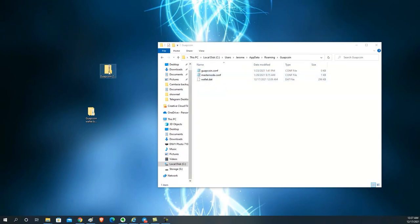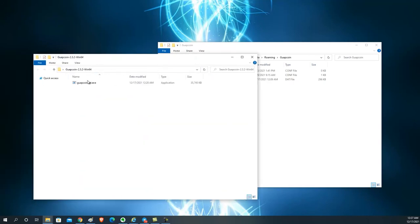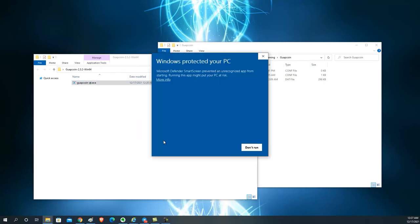Now that those files are deleted, go back to the extracted folder on your desktop. Reopen the file and double-click the executable. If you see a Windows security warning, click More Info and then click Run Anyway.